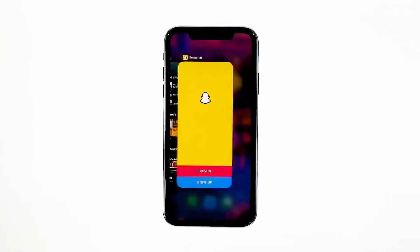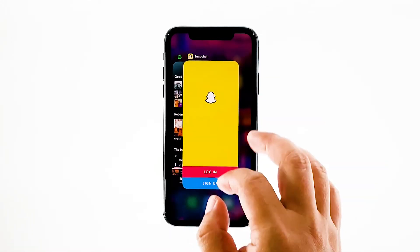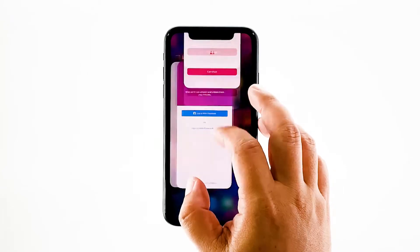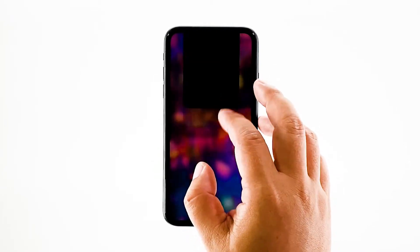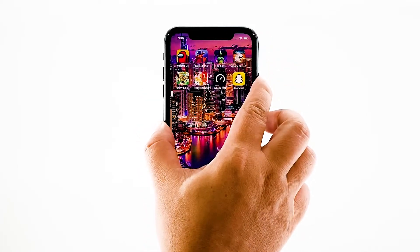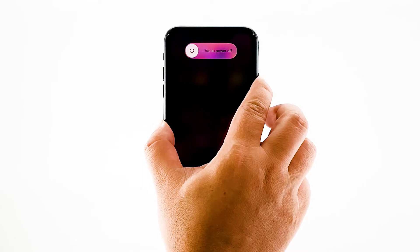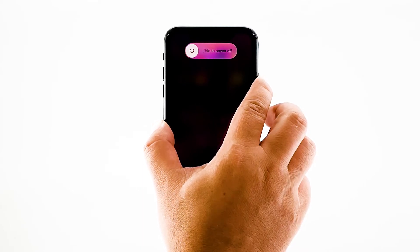Swipe up from the bottom of the screen and stop at the middle. This will show you the app previews. Now, swipe up on the Snapchat preview to close it. Do the same to other apps. To force restart your iPhone, quickly press and release the volume up button, and then do the same for the volume down button. Immediately after that, press and hold the power key for 10 seconds. This will trigger the iPhone to shut down and power back up. Once the reboot is finished, try opening Snapchat and see if it still crashes.